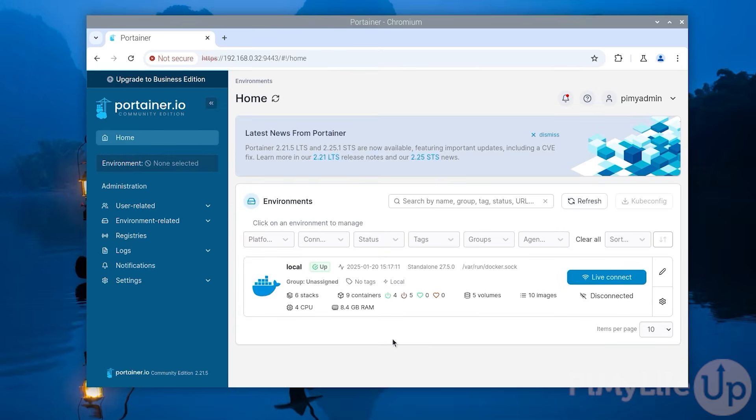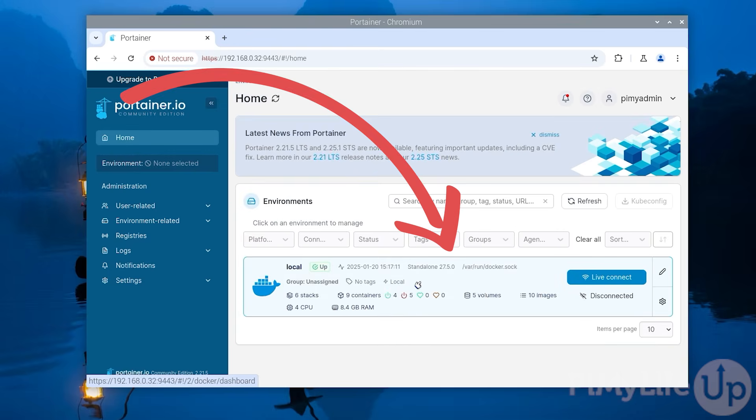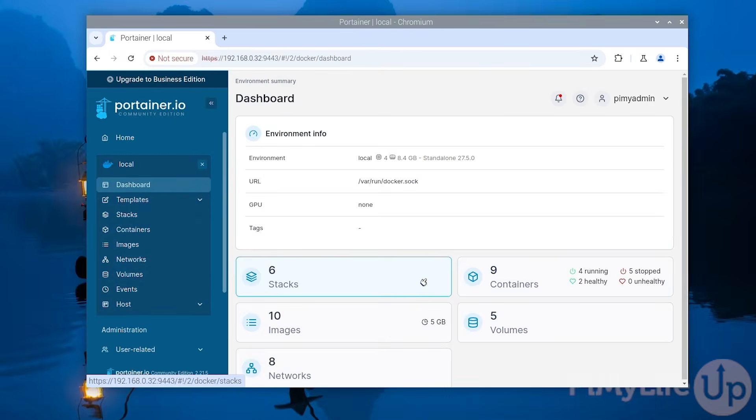Start off this whole process by changing to the home dashboard by clicking home in the sidebar. In this dashboard you should see your local docker environment. Click this to continue. Portainer will now have connected to your local docker installation running on your Raspberry Pi.